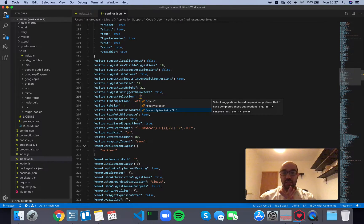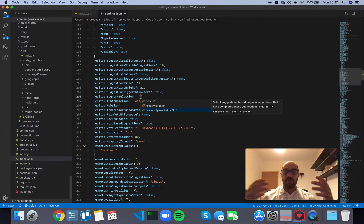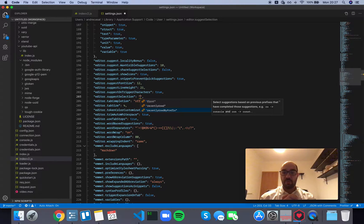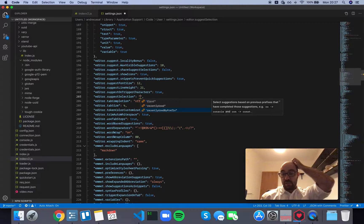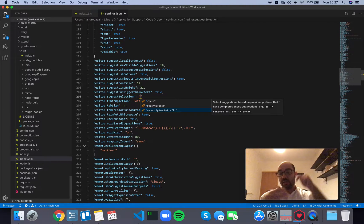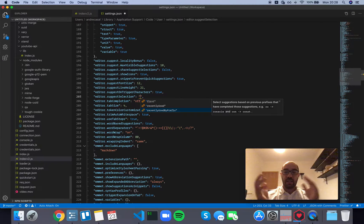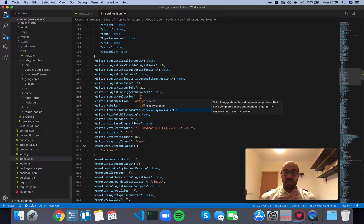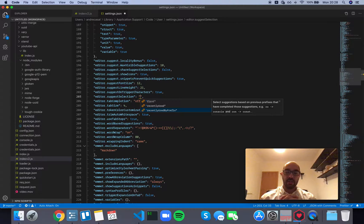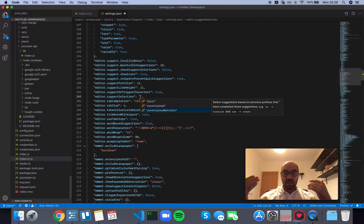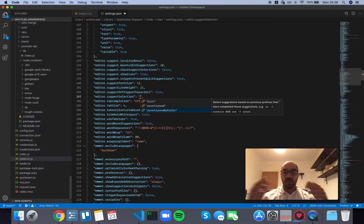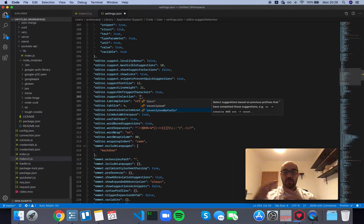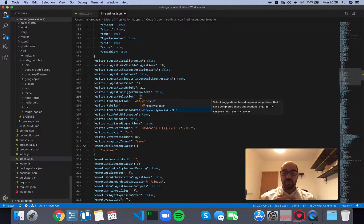And recently used by prefix: select suggestions based on previous prefixes that have completed those suggestions. For example, if you write 'co' and that selected console, and you write 'co.n' and you selected constant, that's what is going to happen in the future. If you write 'co', console will be first, but if you write an 'n' then it will switch and const will be first.